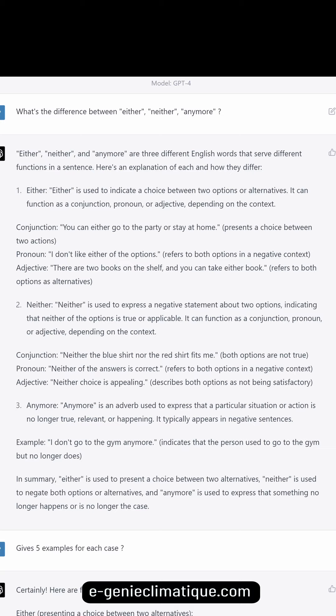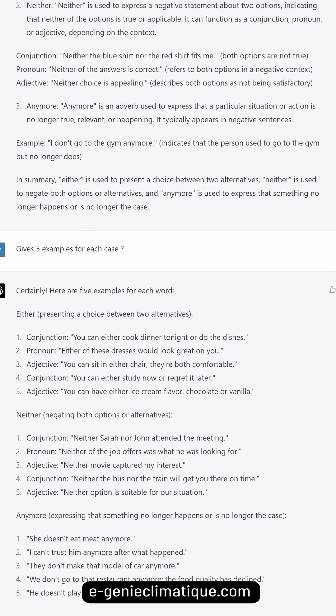In summary: 'either' is used to present a choice between two alternatives, 'neither' is used to negate both options, and 'anymore' is used to express that something no longer happens or is no longer the case. Here are five examples for each word.